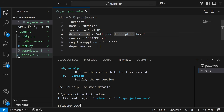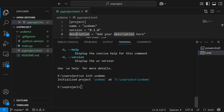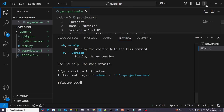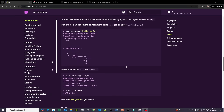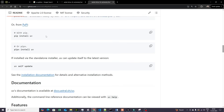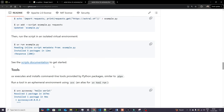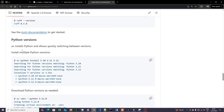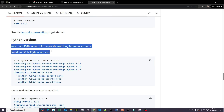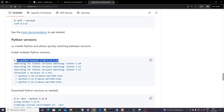Now the question is: how do you go ahead and install a specific Python library or Python version? You can do that. Just check the options related to Python. The command is `uv python install 3.10`, `3.11`, or `3.12`. UV installs Python and allows quickly switching between these versions. Note that Python versions less than 3.8 are not supported.